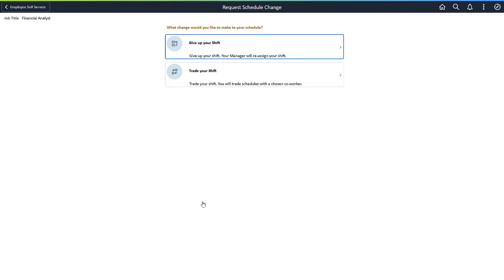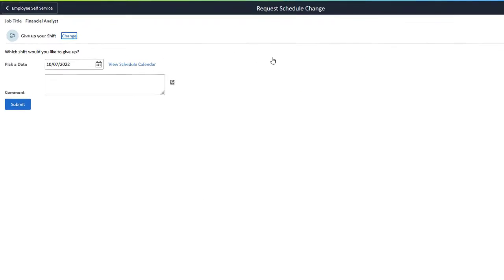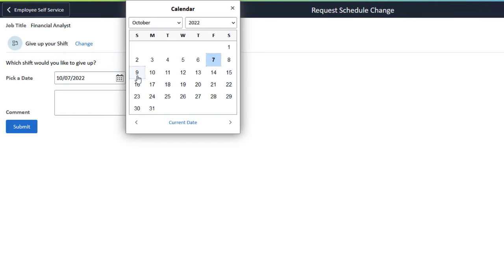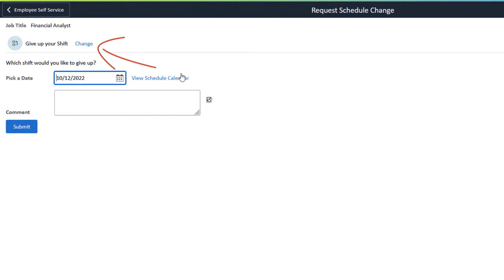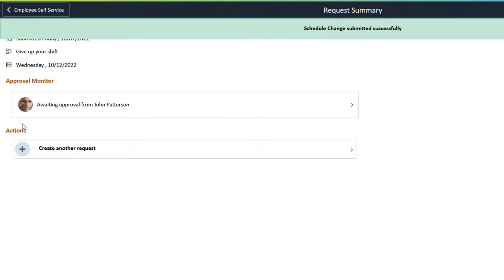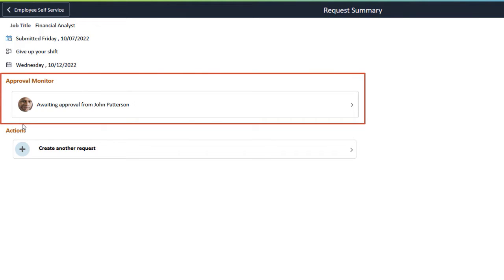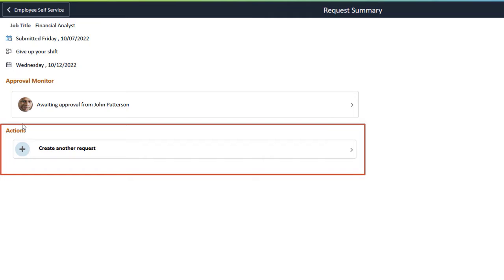Administrators can name these options according to their organization's standards. Choose a date to request a schedule replacement. Click the View Schedule Calendar option to view your schedule, and use the comment box to write a message to your manager with the request. Select the Submit button to access the Request Summary page, which shows that your request is awaiting approval from your manager. You can also create another request or go to your employee calendar from this page.